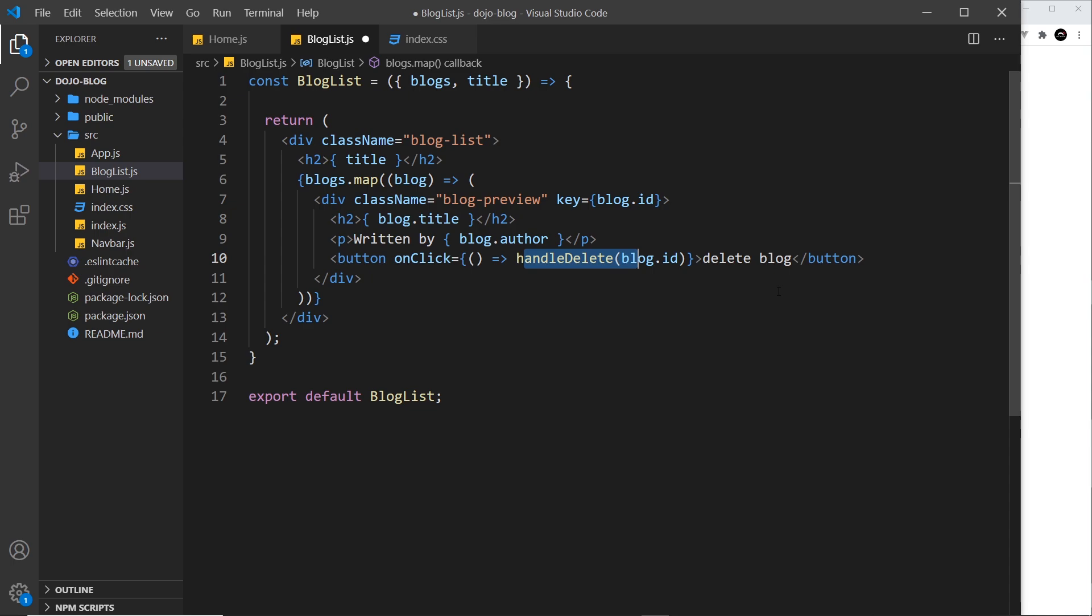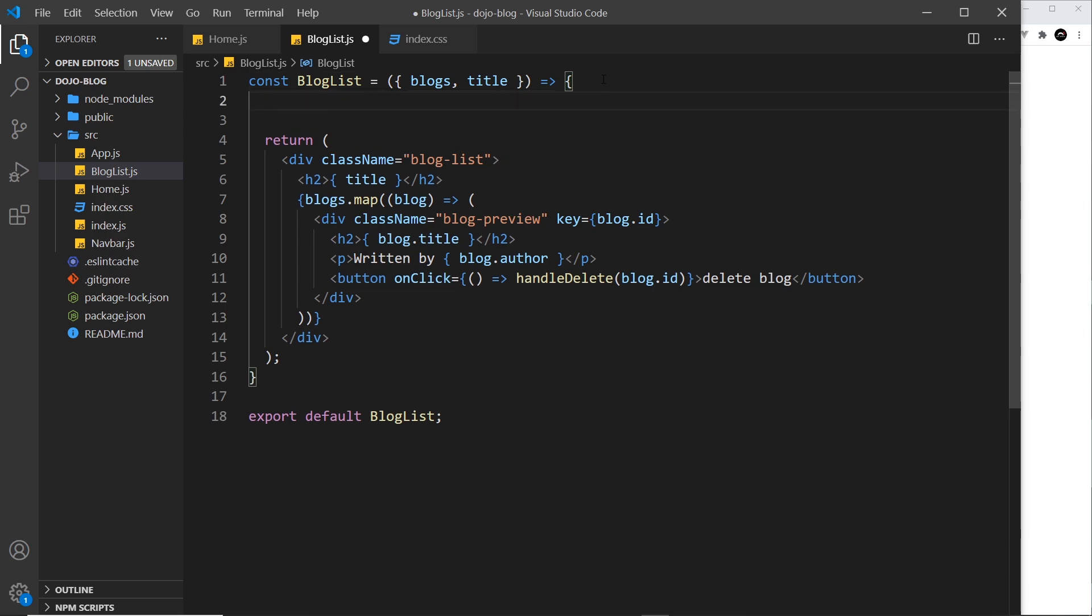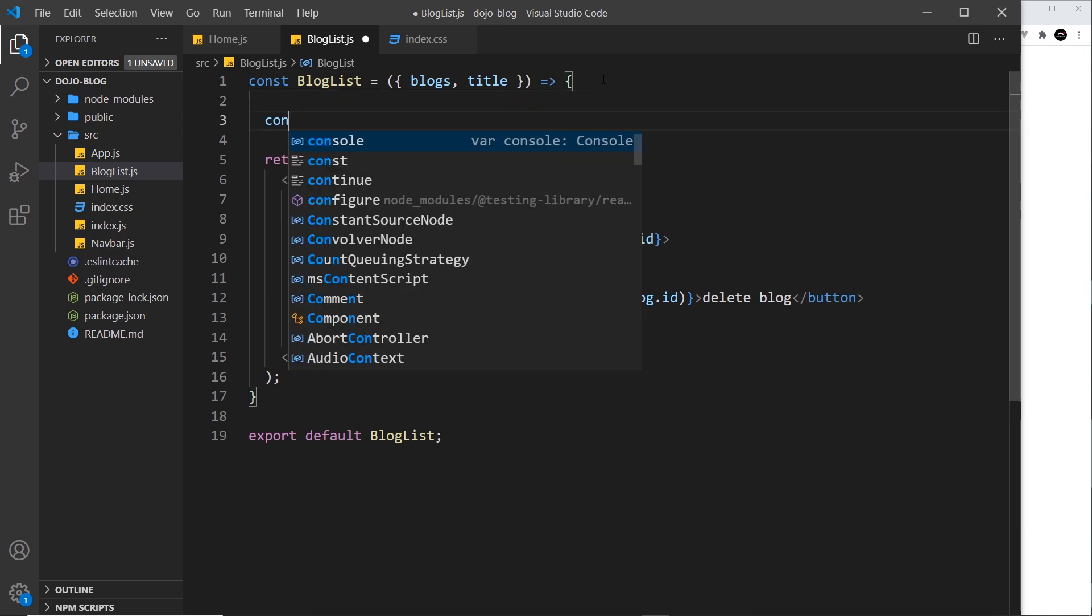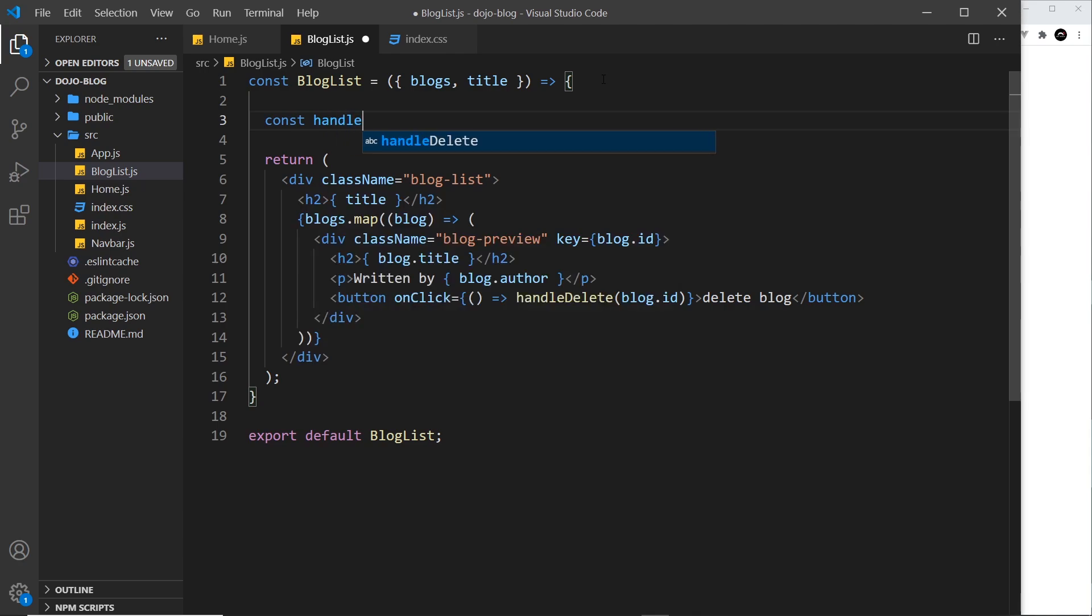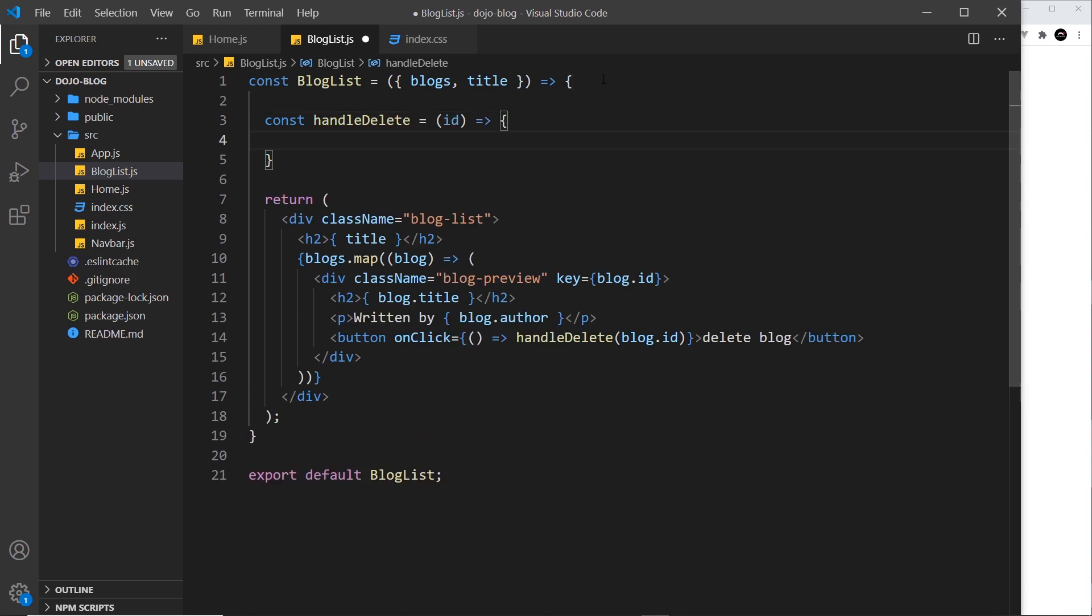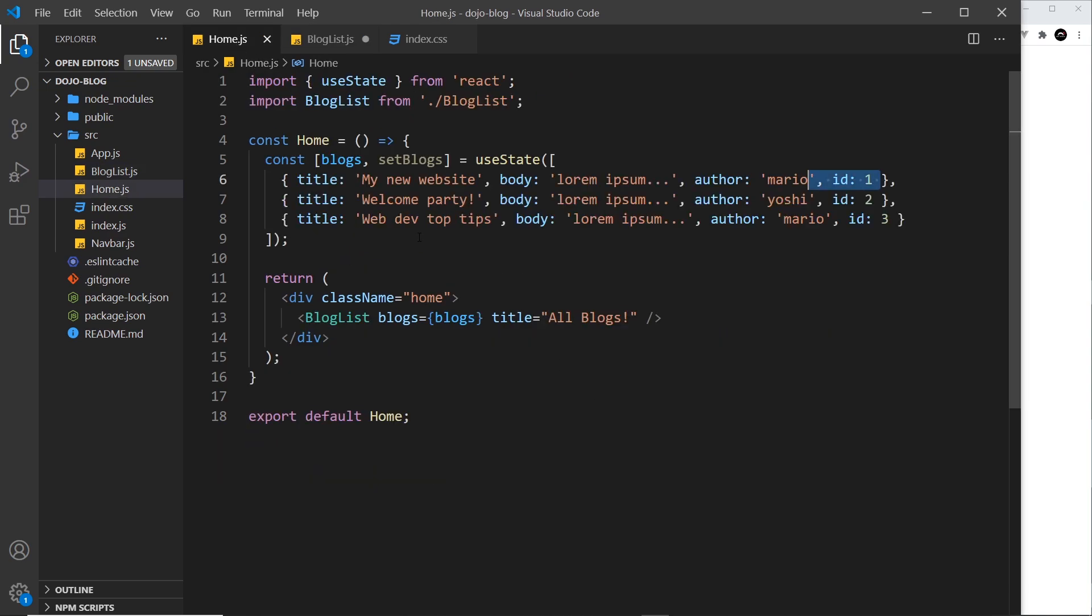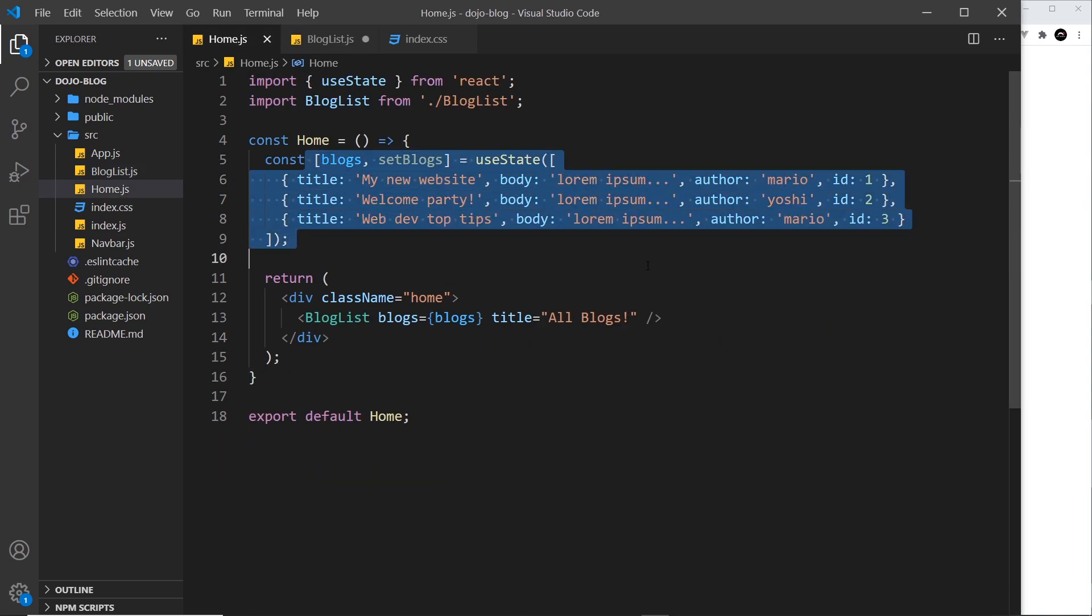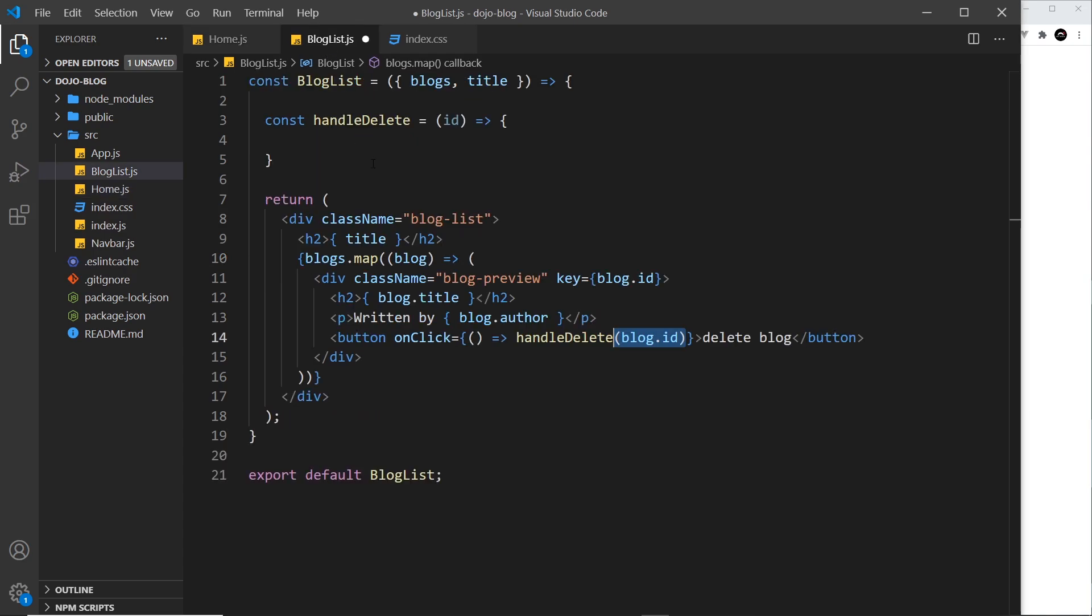All right then. So we need to create that function now. But where do we create it? Because if we were to do it in here, let me say const handle delete and set it equal to a function. We're taking the ID parameter and in here we want to delete that blog with that ID from the blog data. Now the data is initialized right here. This is where the state is and we don't want to directly edit the blog's prop. We shouldn't do that.